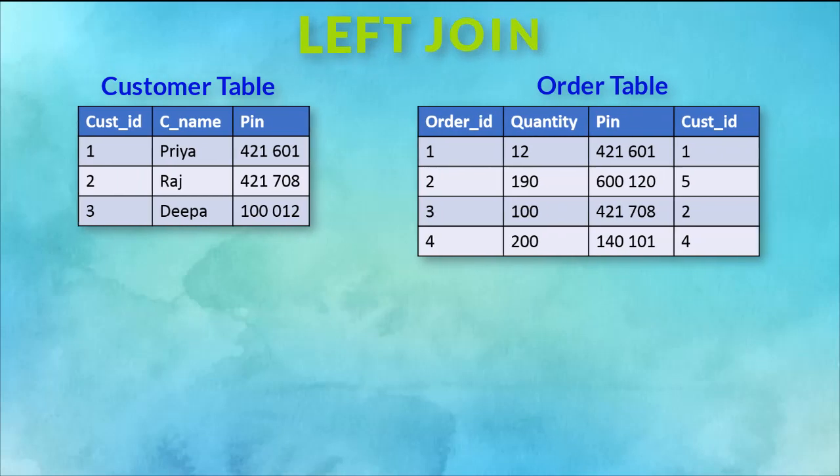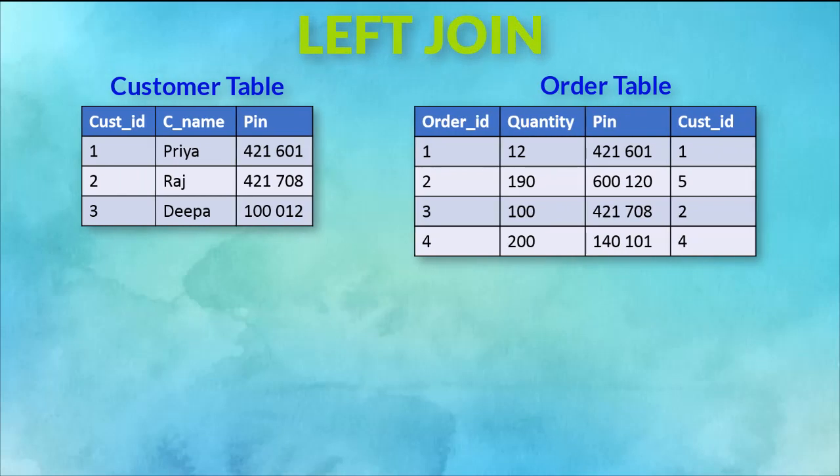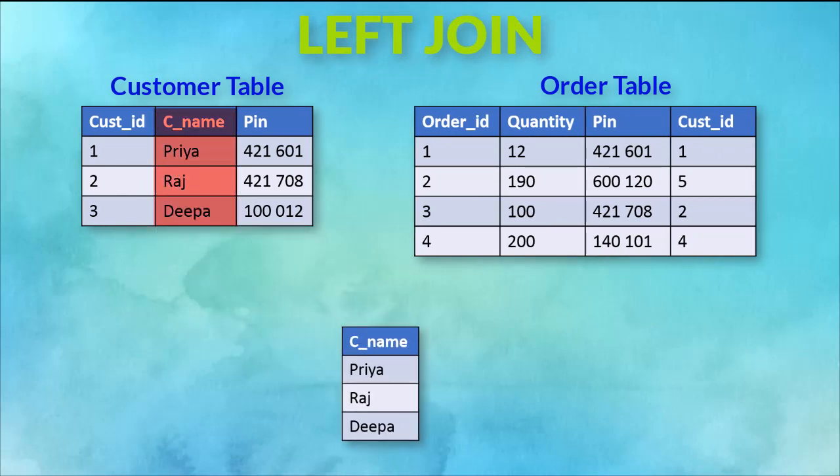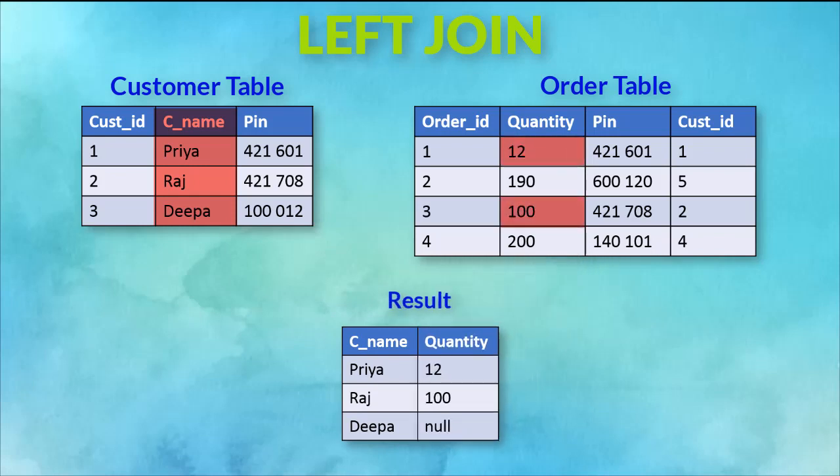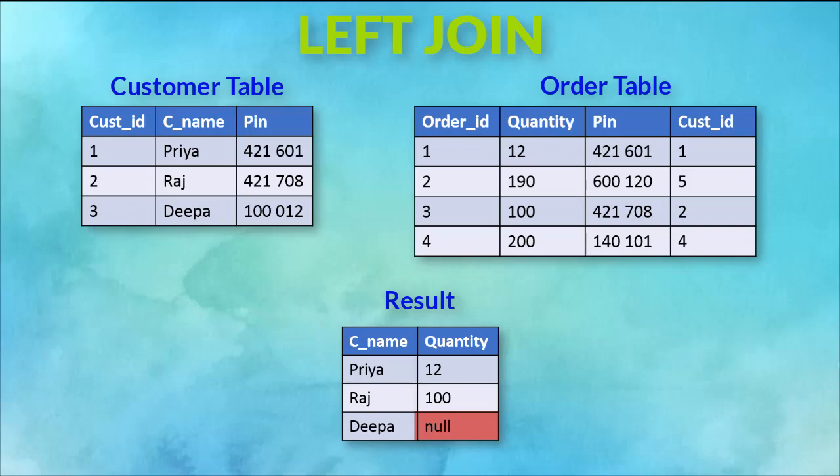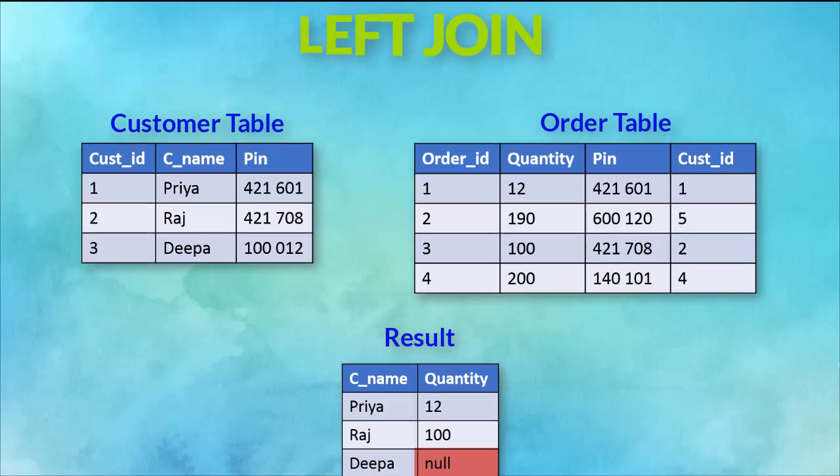Now let's learn left JOIN. This JOIN returns all the rows of the table on the left side of the join and only the matching rows for the table on the right side of the join. The rows for which there is no matching row on the right side, the result set will contain null.